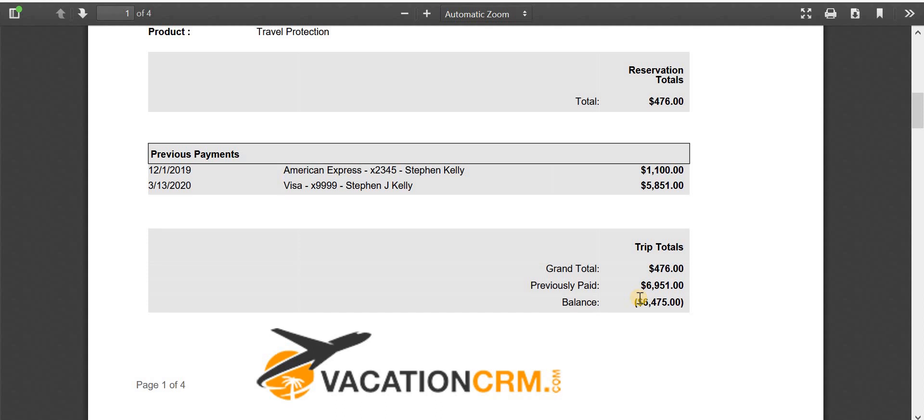So if you want to generate that and send it to the client to let them know, here's what I have on file for you to receive back, you can do that.